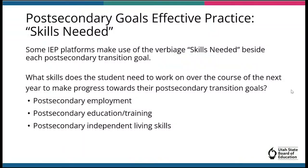Some IEP platforms have incorporated an element with each post-secondary goal called Skills Needed. While not a compliance requirement, this is an effective practice that can be used to develop post-secondary transition services and annual IEP goals. Some LEAs are taking advantage of this to help strengthen the student's post-secondary transition plan. Based on post-secondary transition assessments, the skills that the student will need to achieve those goals can be written out in that section to help facilitate the rest of the plan.